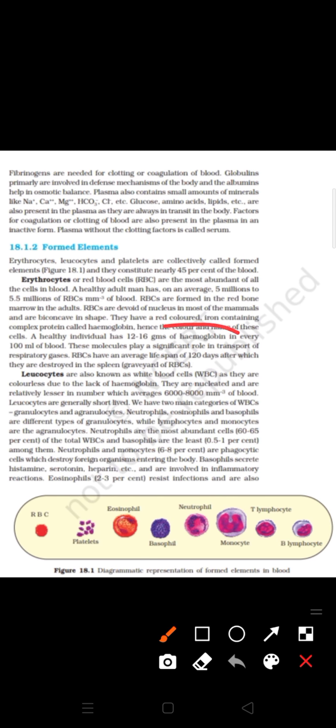The lifespan of RBCs is 120 days. After birth, RBCs are produced by our bone marrow, and before birth in fetal condition, they are produced by liver cells. RBCs are the only cells having hemoglobin, and this hemoglobin is very important for the transportation of oxygen.